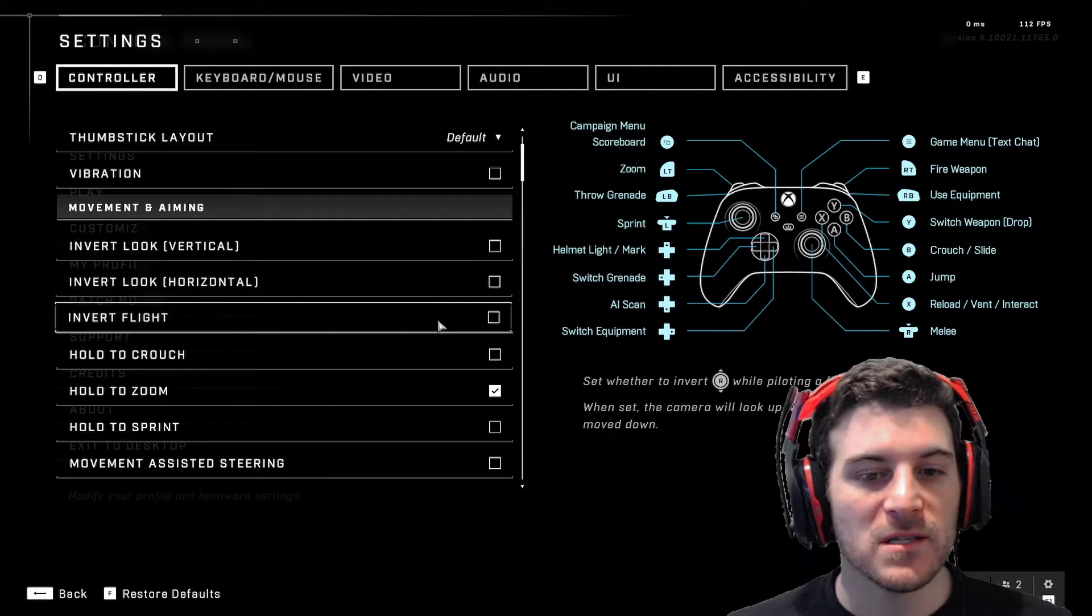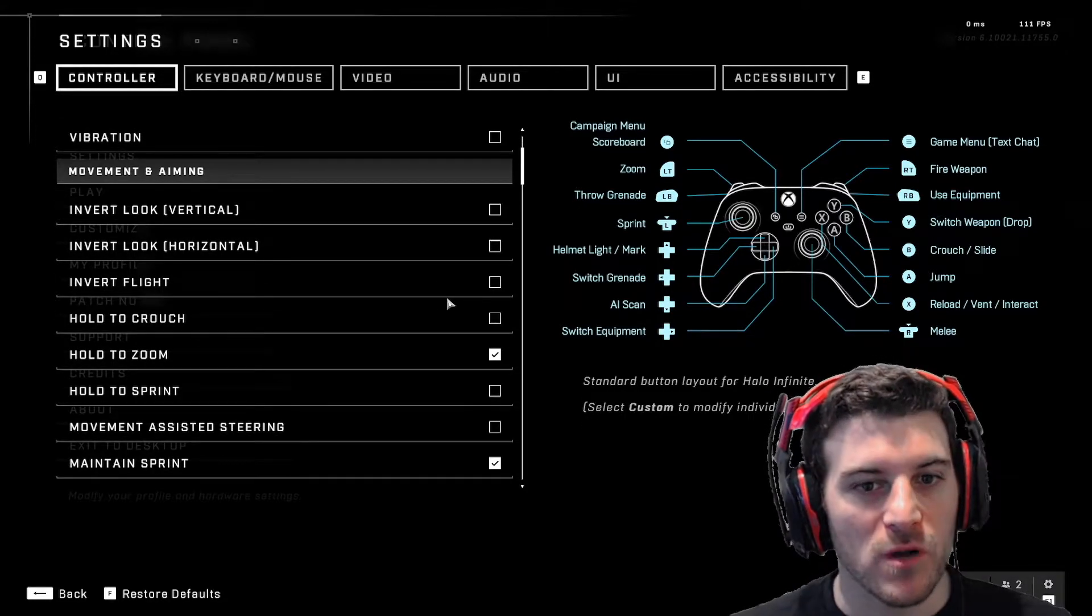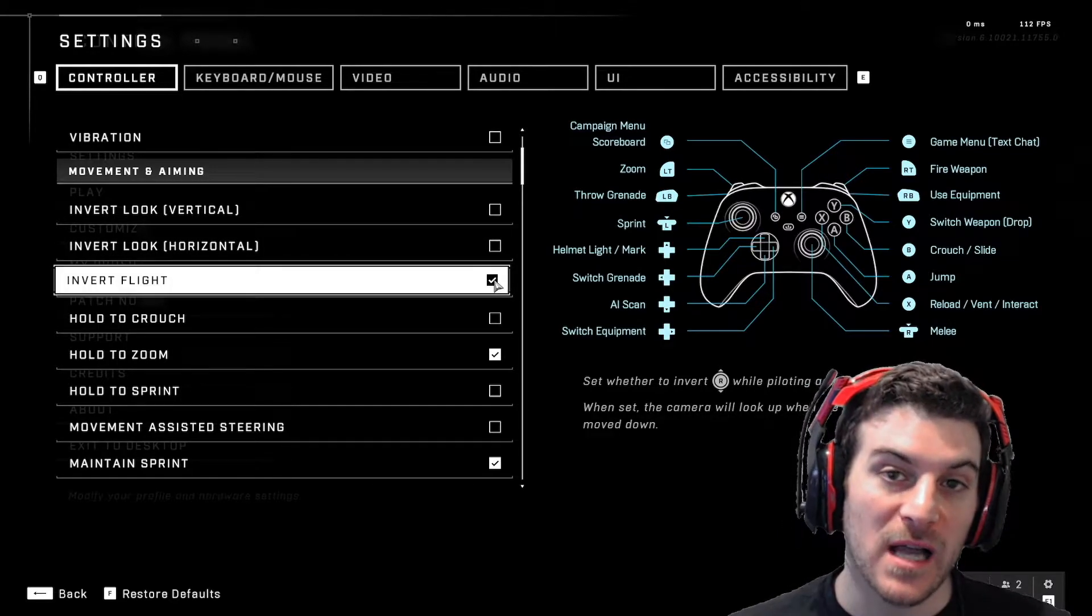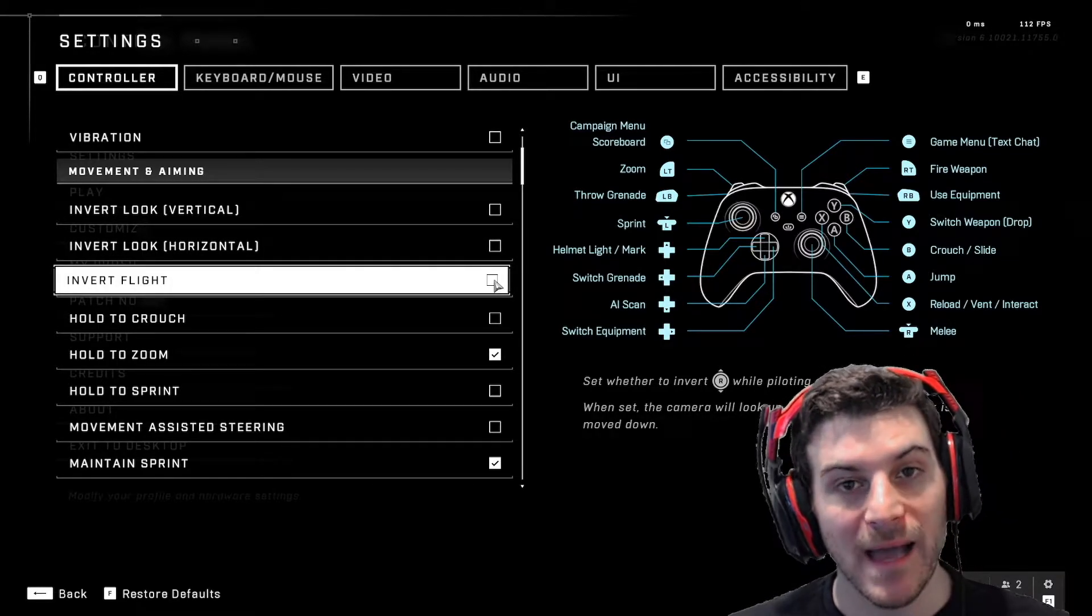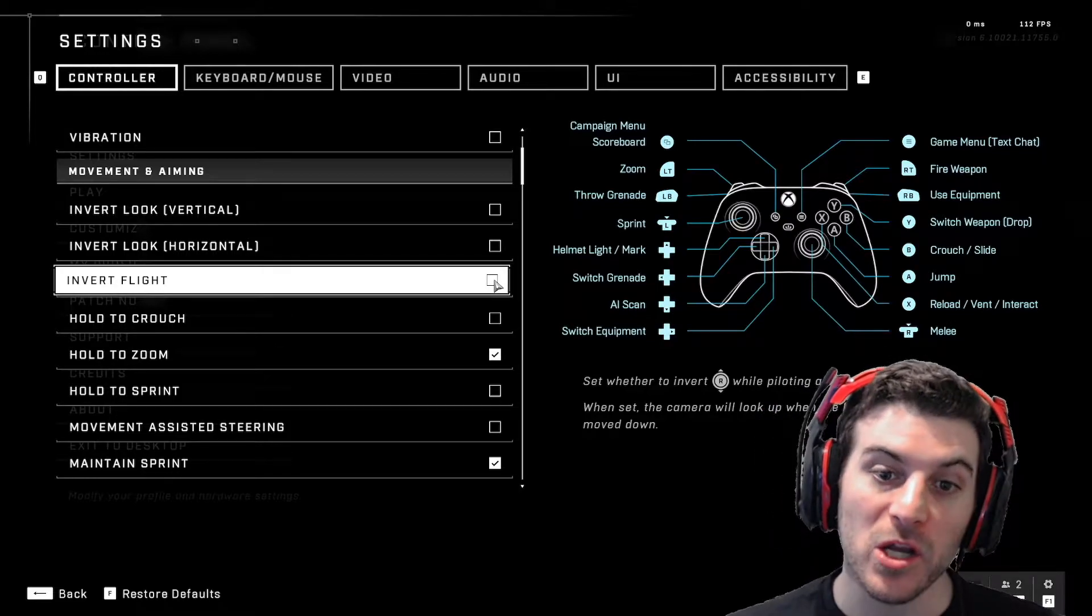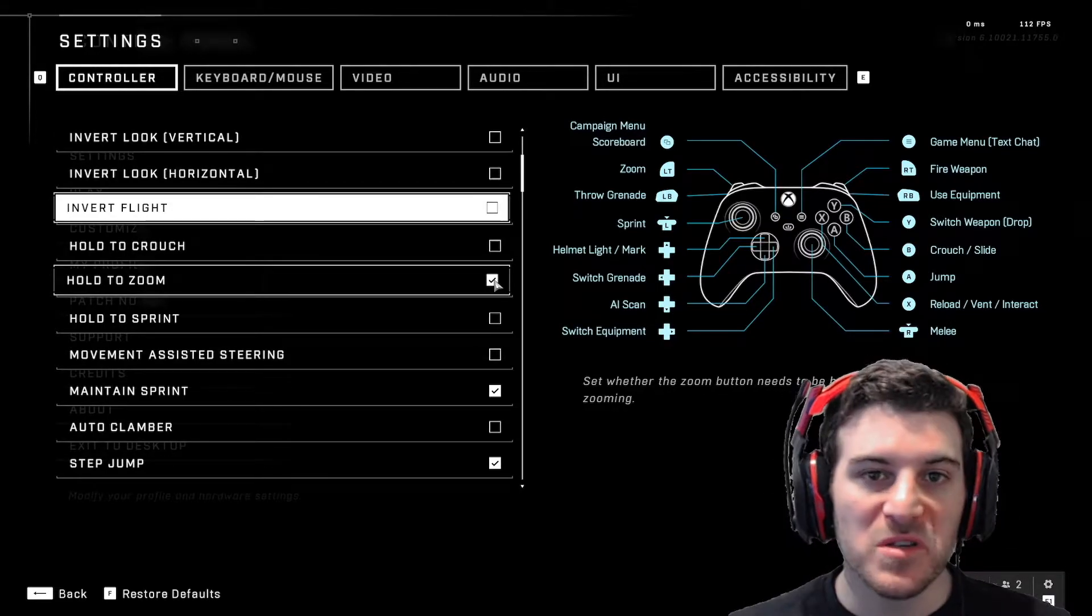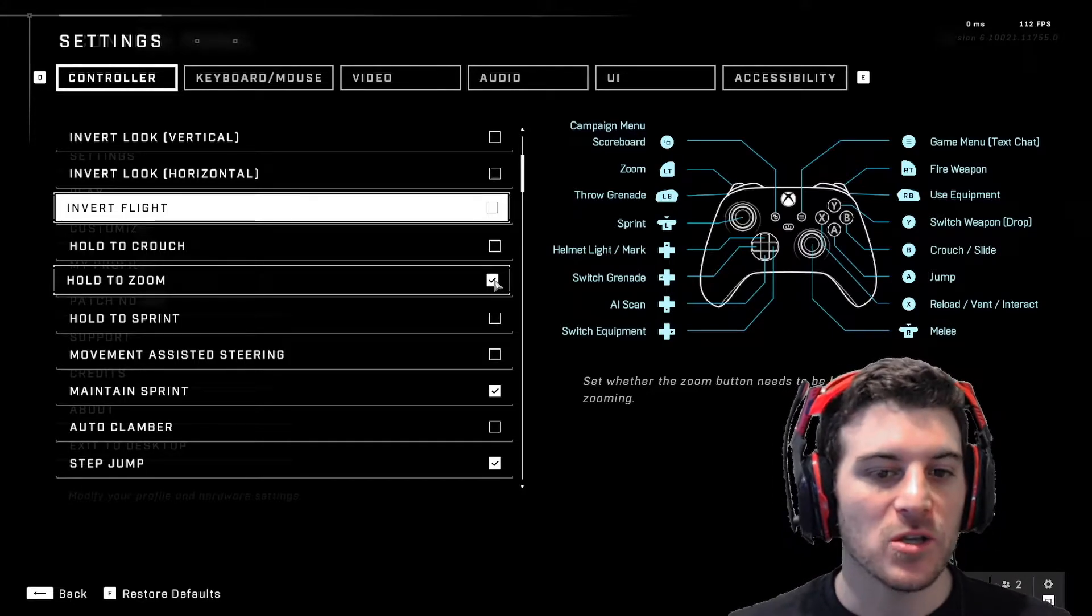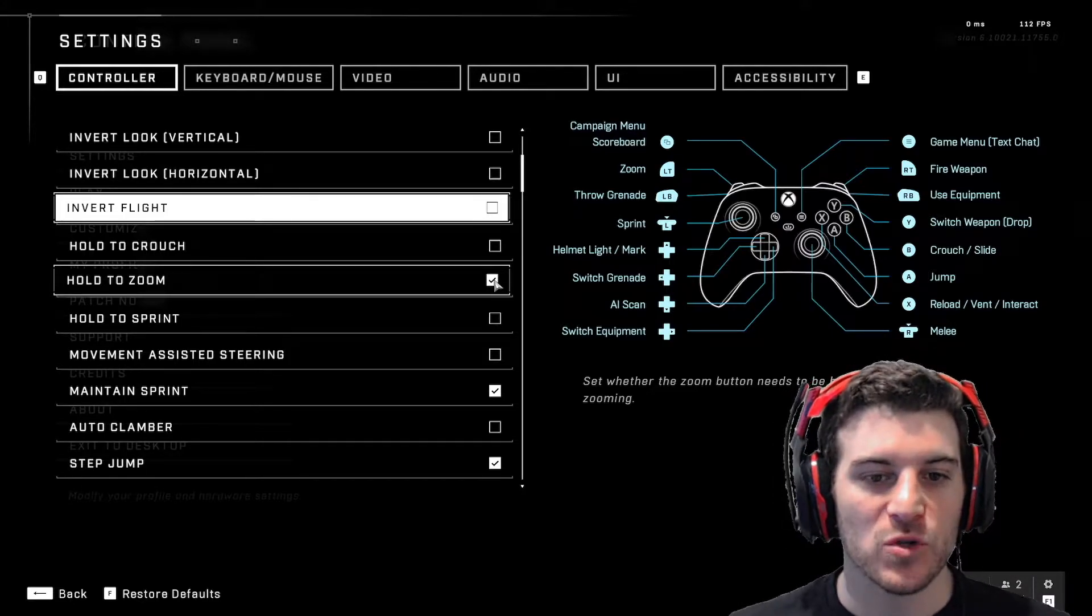Now all this stuff is kind of optional, but there are a few important things. Inverting the flight, I have it off. Default is on. I like it off. So when I pull the stick back, it goes down, push the right stick forward and it goes up. Hold to zoom 100%. You don't want to be doing two motions, clicking it on and clicking it off. Just holding it and letting go is way better for zooming.